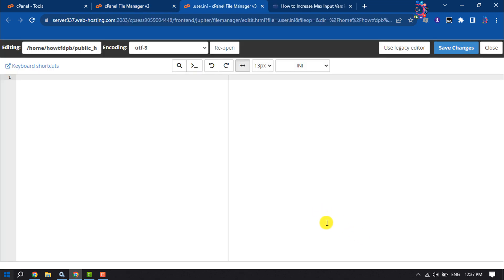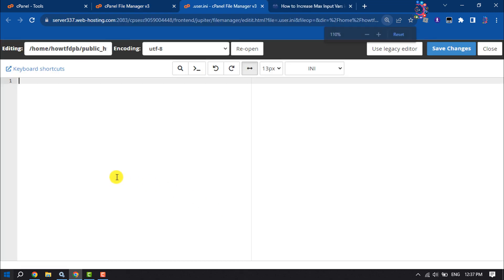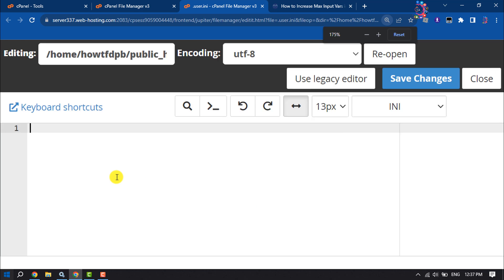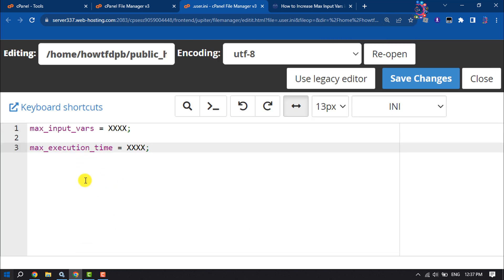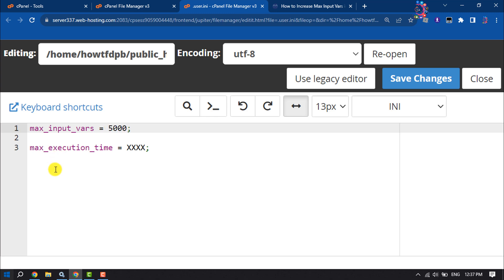Now you just need to paste this code here (you will get this code in the video description): max_input_vars and enter the max value. Here I'm setting it to 5000.